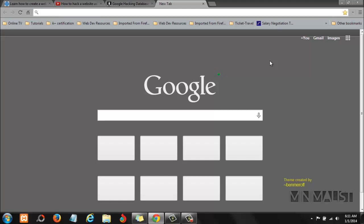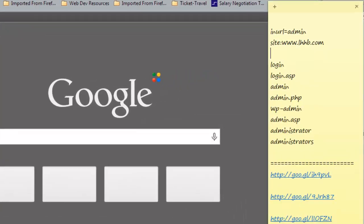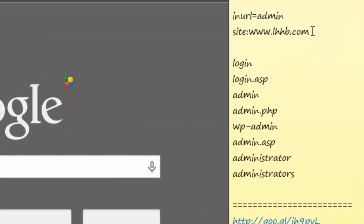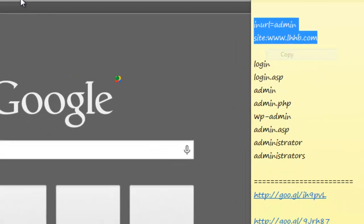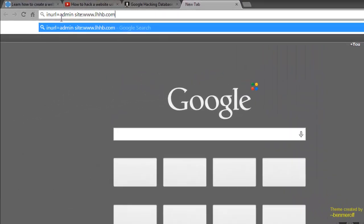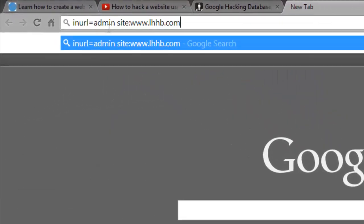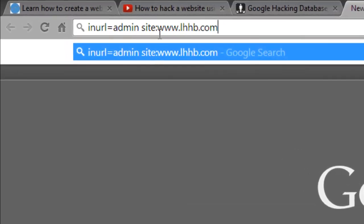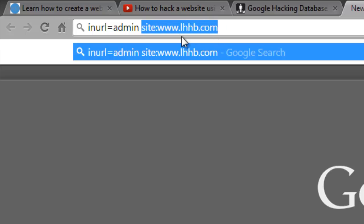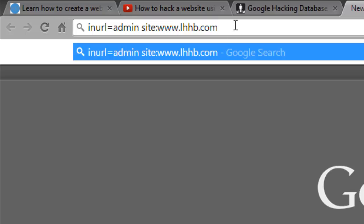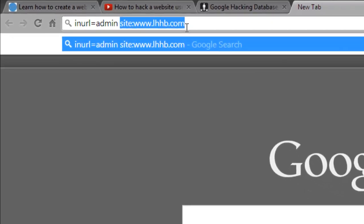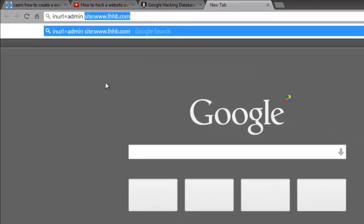To find the login page, I have copied down some of the parameters you can use. For example, this one here: inurl:admin site:www.thewebsitename.com. You will use this part if you only want to search for the admin page for this website. If you want to do a general search for every website on the internet using this parameter, then you'll just remove this part.